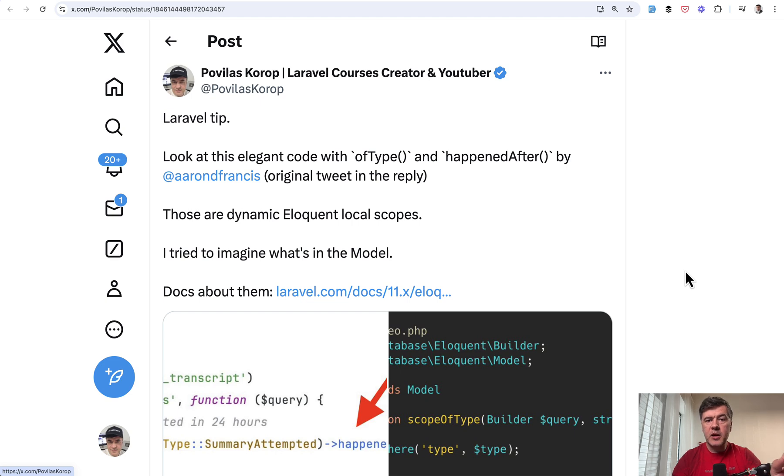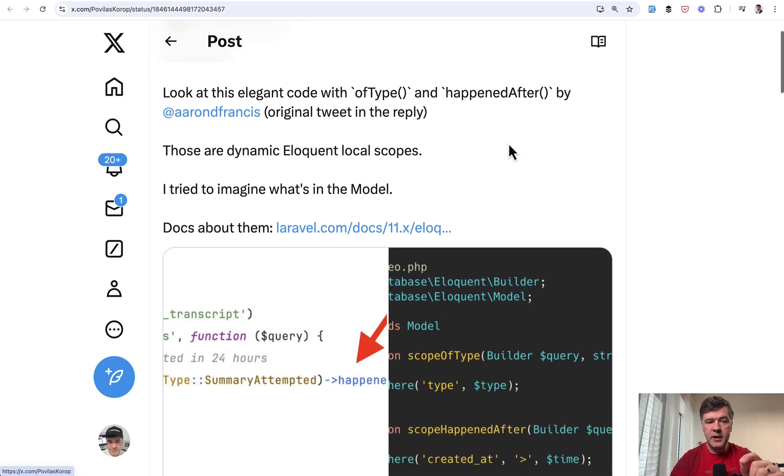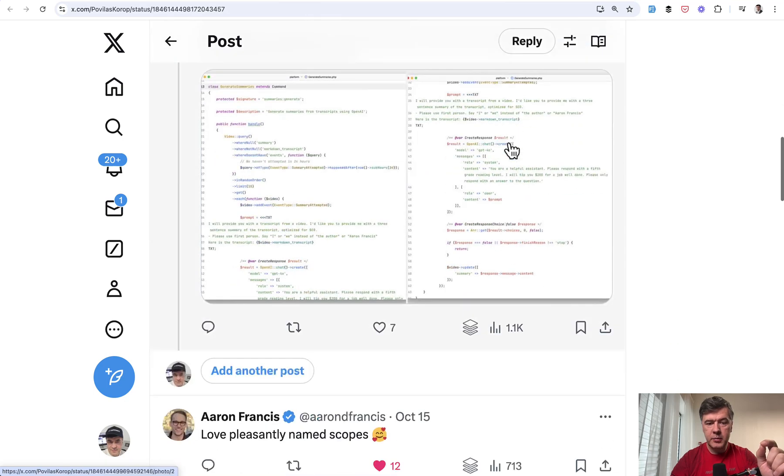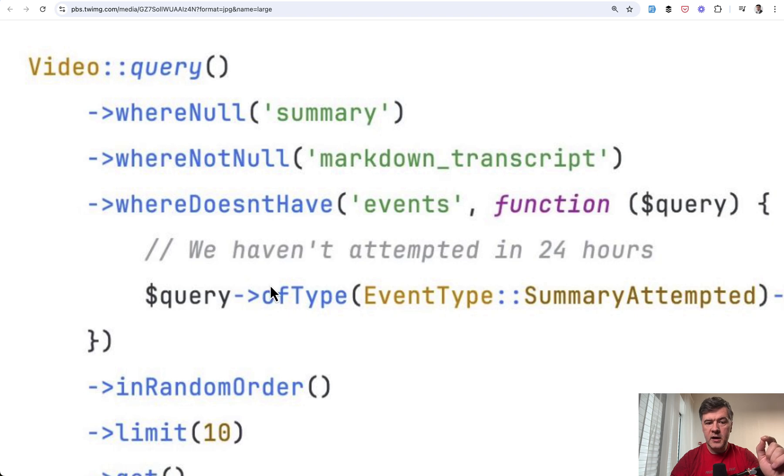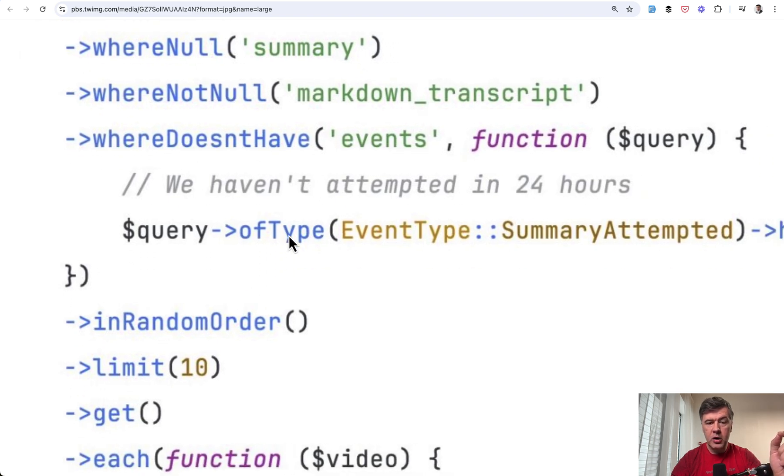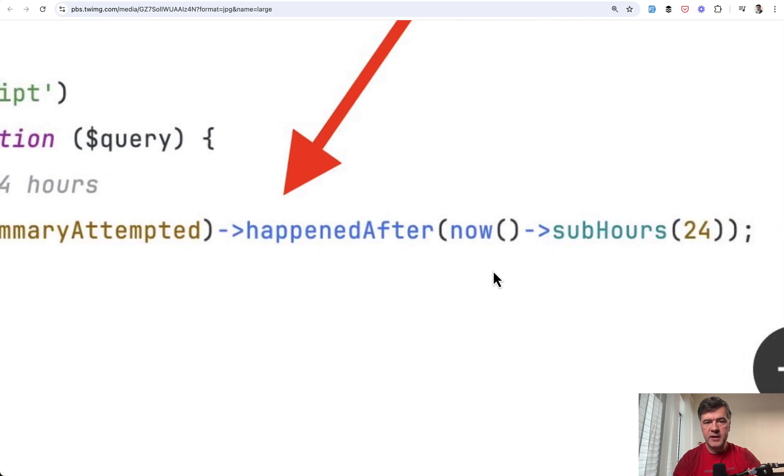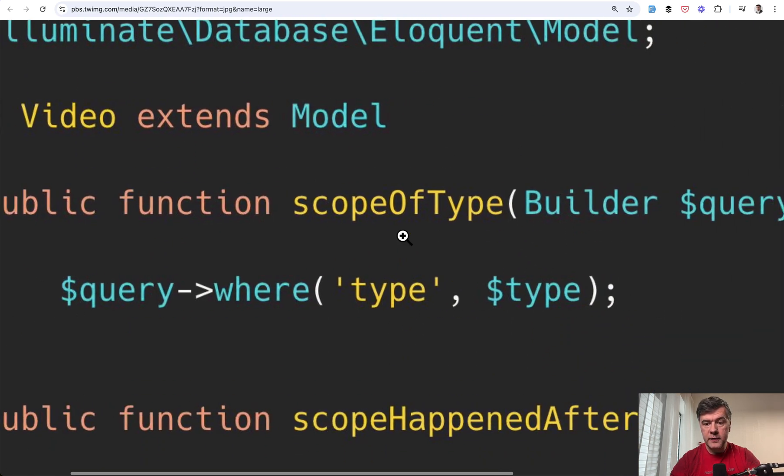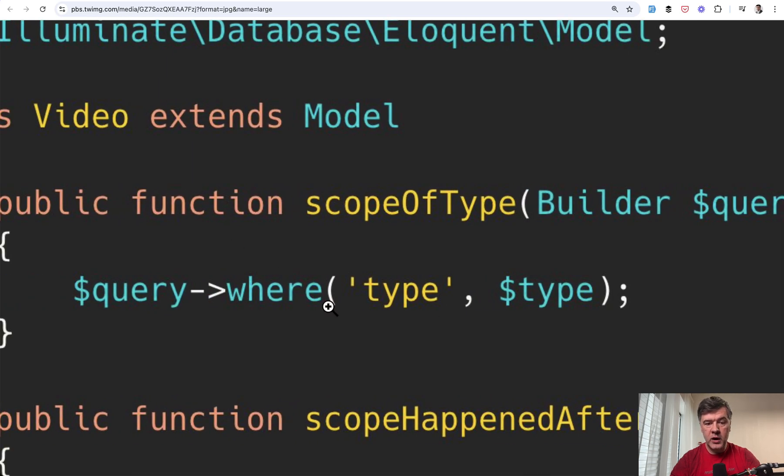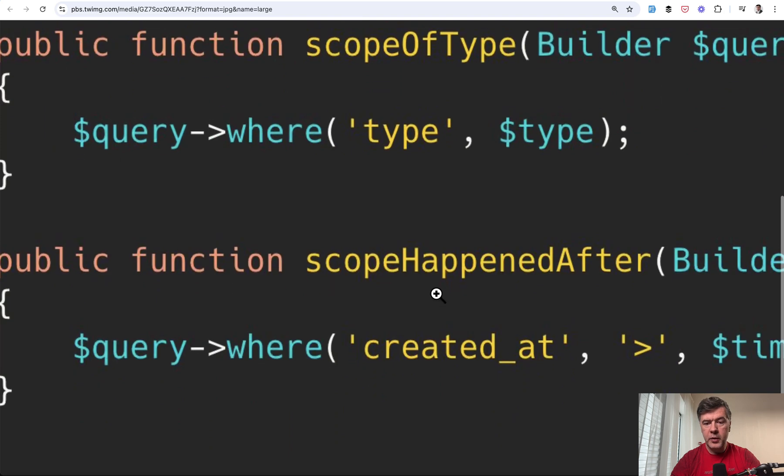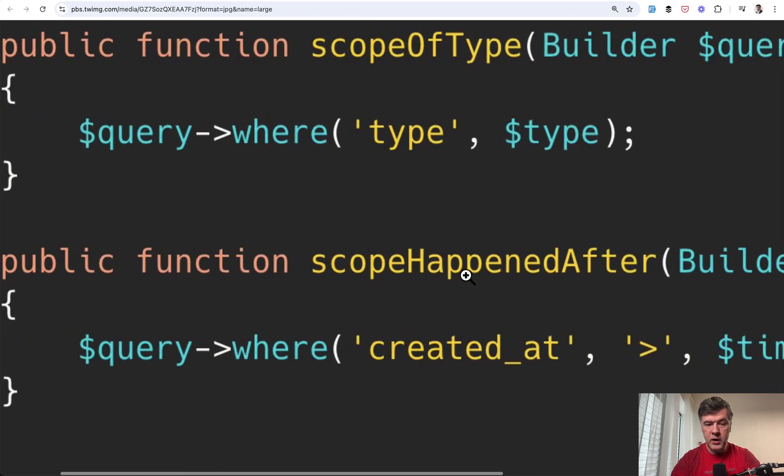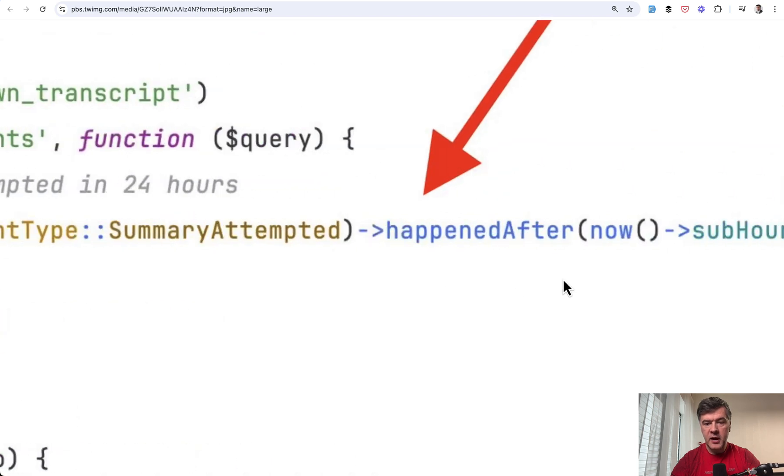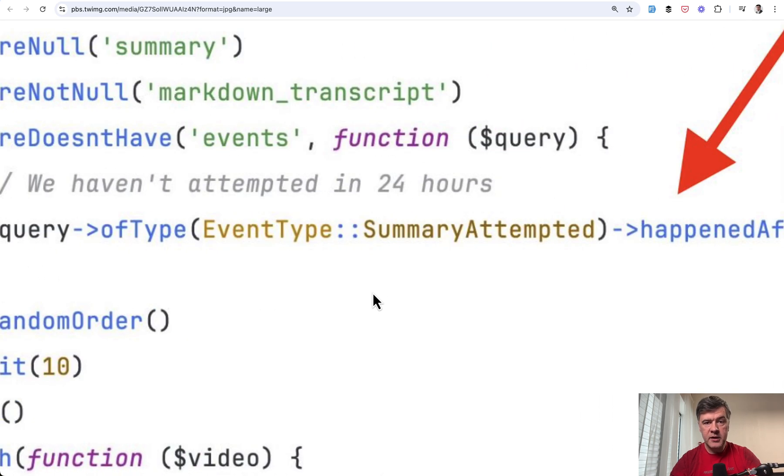The next tip comes from myself, but actually the history is from Aaron Francis' tweet. So he tweeted his example on Twitter and I noticed this line of code zoomed in where doesn't have query ofType happened after. What is that syntax? That syntax is local scopes. And I tried to guess what's inside that model. So scope ofType with parameter of type, which adds that where condition then becomes ofType here. Similarly, scope happenedAfter with the parameter of time, adds where condition here, and then it becomes happenedAfter. And the most elegant part is that you can combine those scopes, chaining them like here Aaron did in his example.